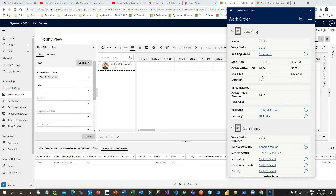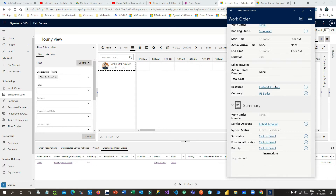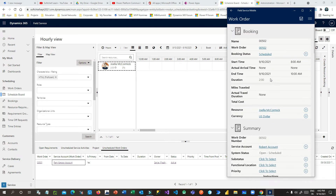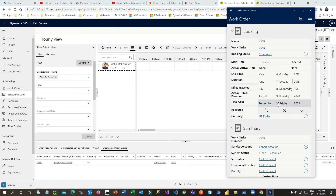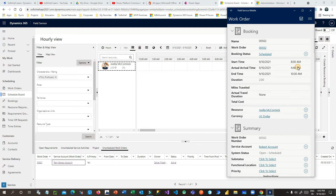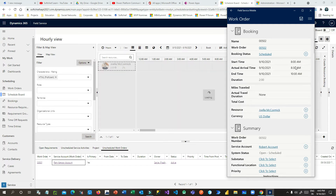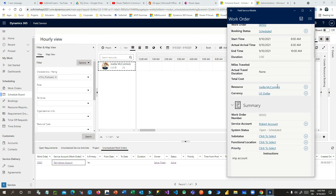The field service agent will do the work once he has reached the customer place. He started from 8 AM and let's say he reached at 8:30 AM — it took 30 minutes to reach the customer place. Now he can define the actual arrival time as 8:30 AM, and from 8:30 he starts working.